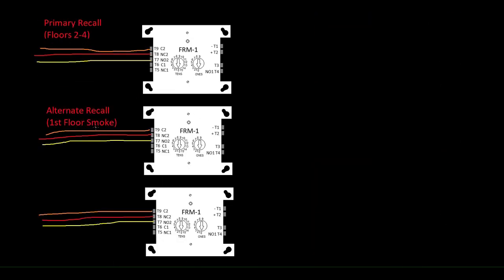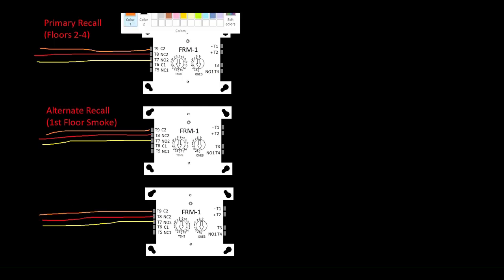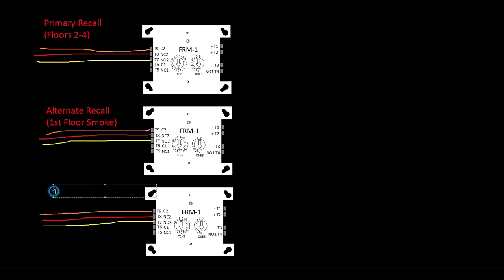In that case, you would have your primary recall, which is when no fire hat is required, you'd have your alternate recall, which we would then label first floor smoke, and then instead of having a fire hat relay, you would have something like a relay that simply says top of shaft.